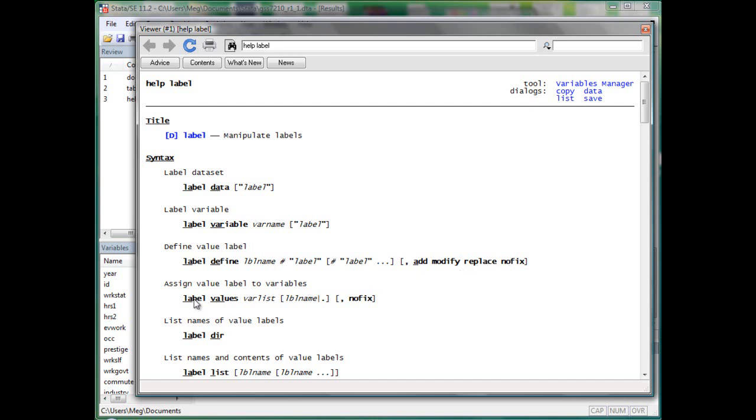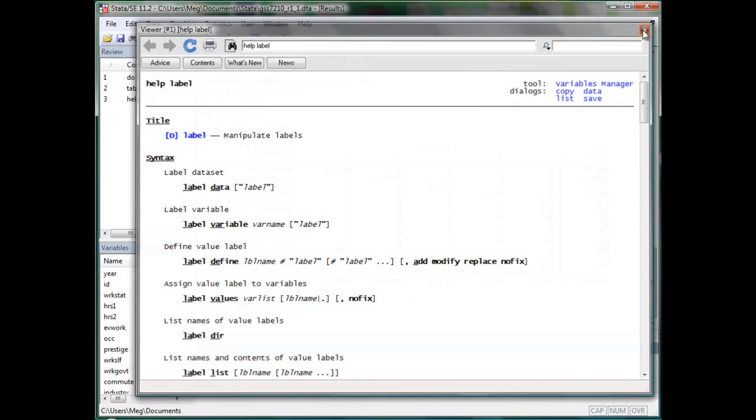And label values is to set a label name to a set of variable. It may be a little bit confusing now, but we will clarify as we go along.